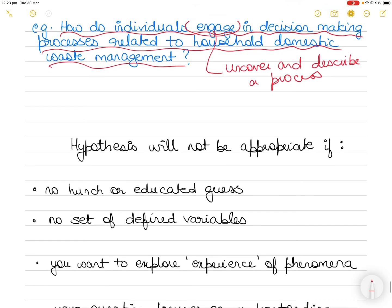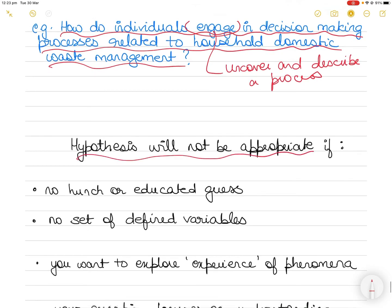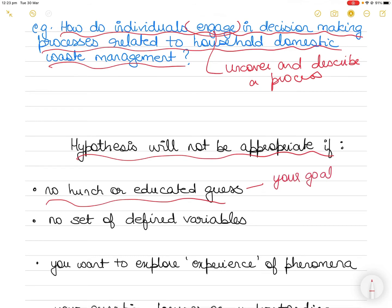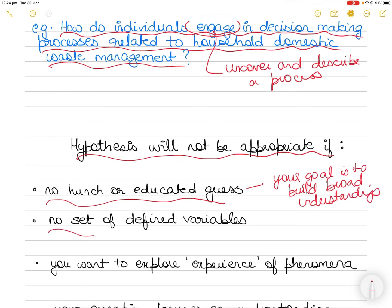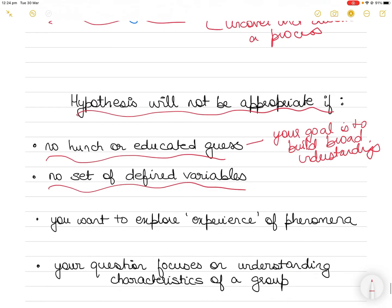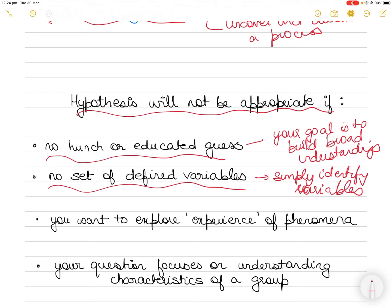A hypothesis will not be appropriate in the following circumstances: if you do not have a hunch or an educated guess and your goal is to build a broad understanding, you don't need a hypothesis. Also, if you do not have a set of defined variables and your goal is simply to identify variables — not define the relationship between them — you do not need a hypothesis in that case either.